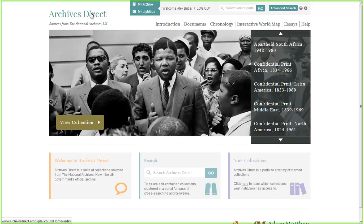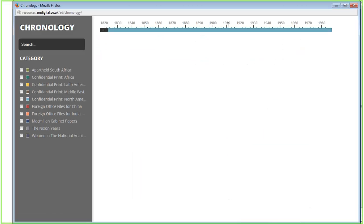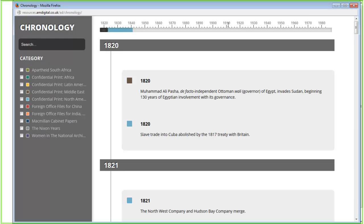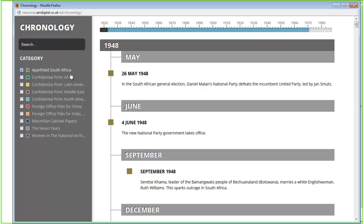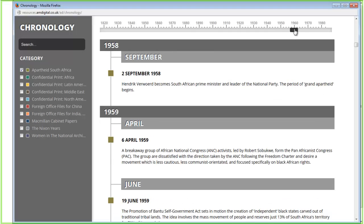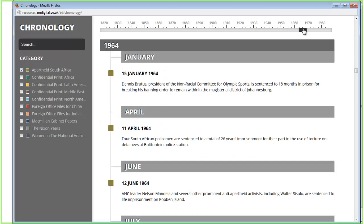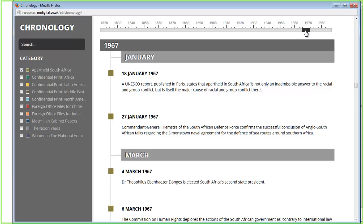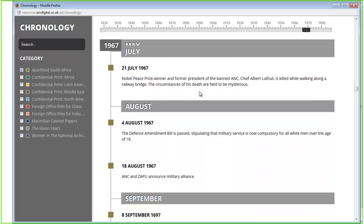Next I'm going to show you the interactive chronology. This is a nice context tool for researchers who might be starting out and need background around certain events. You can refine by collection on the side, or use the scroller across the top to change the time period. Let's make it a little more contemporary — and we can see events laid out throughout the years.